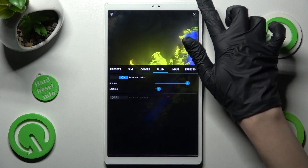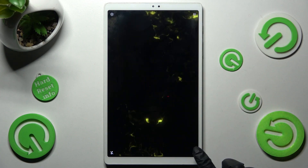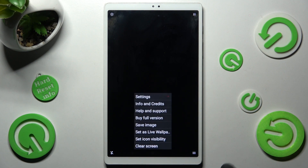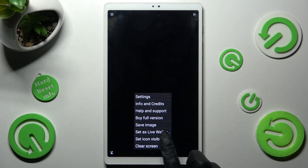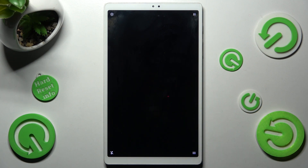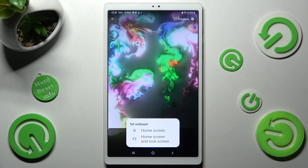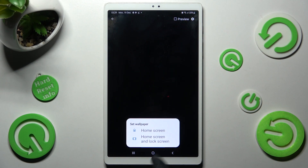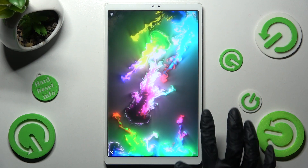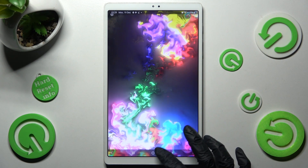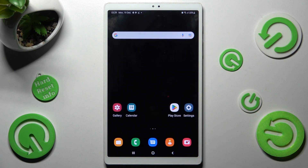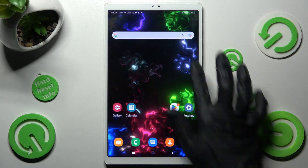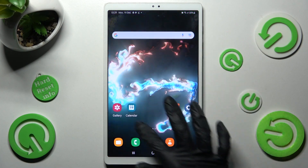Then click on the top right corner and the bottom one again. This time you need to choose Set as Live Wallpaper. Click on Set Wallpaper and pick one of those options. In my case, Home Screen only. So now when I go back, as you can see, my wallpaper was successfully applied!